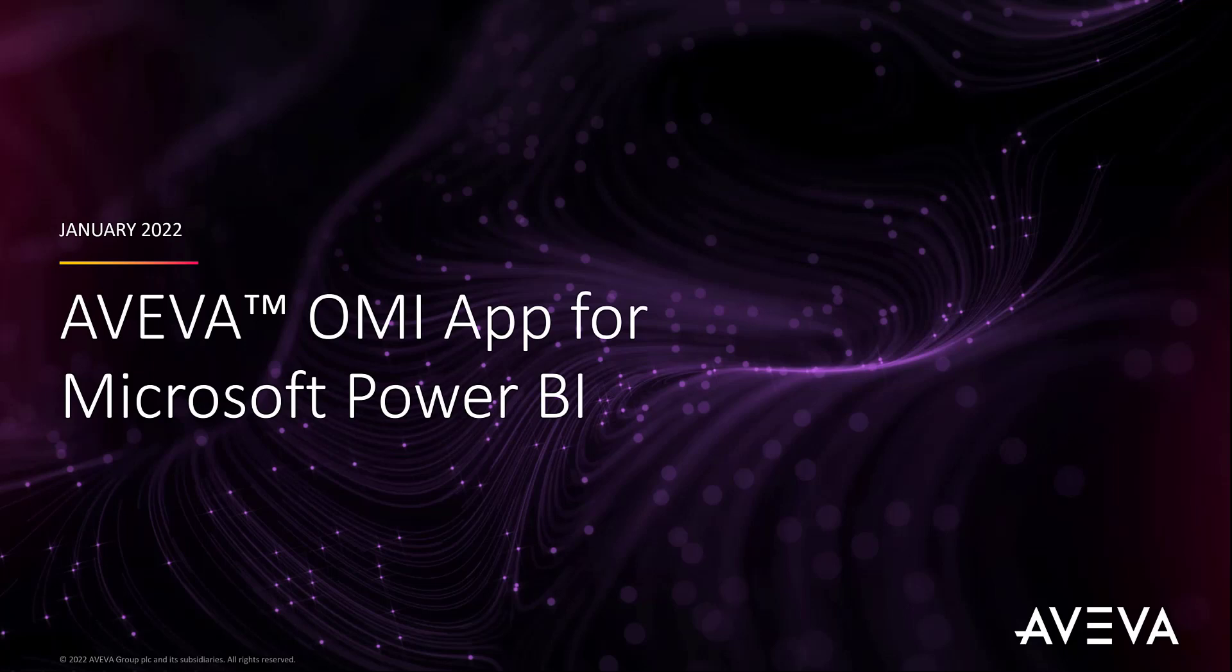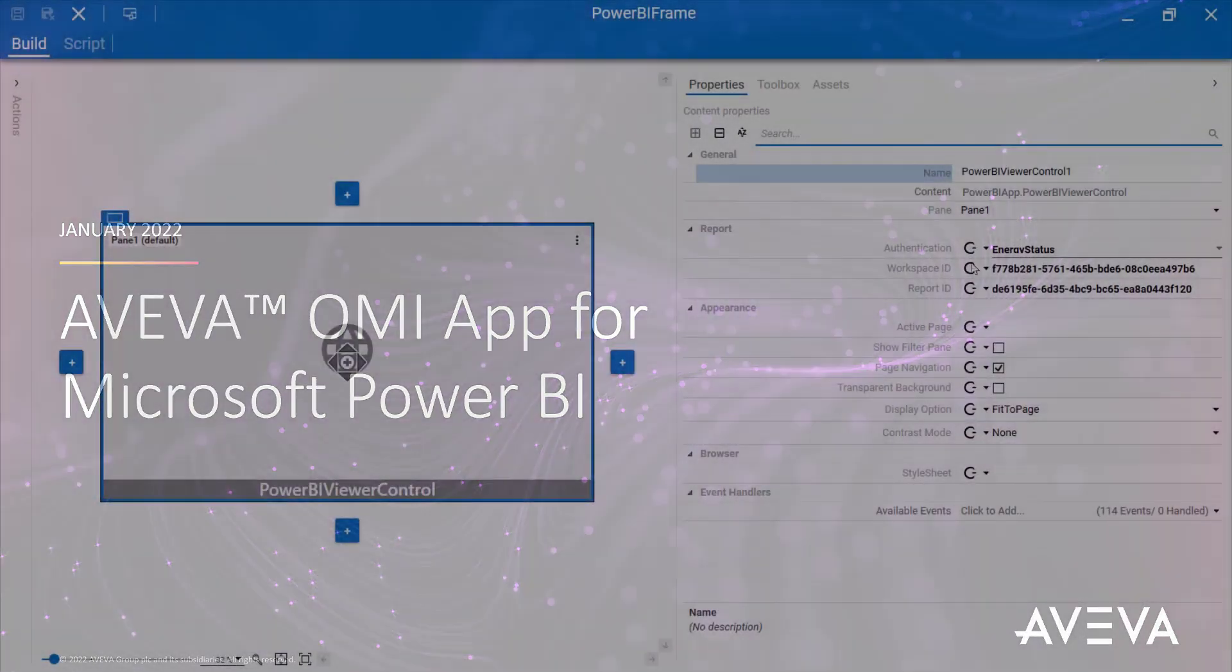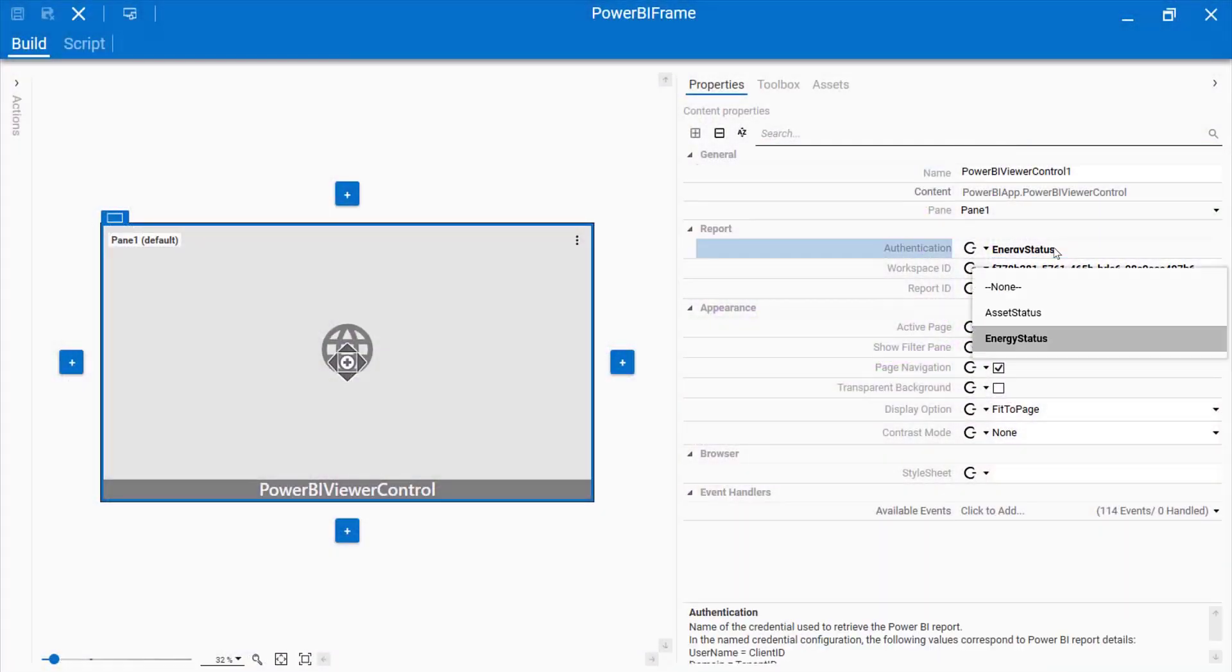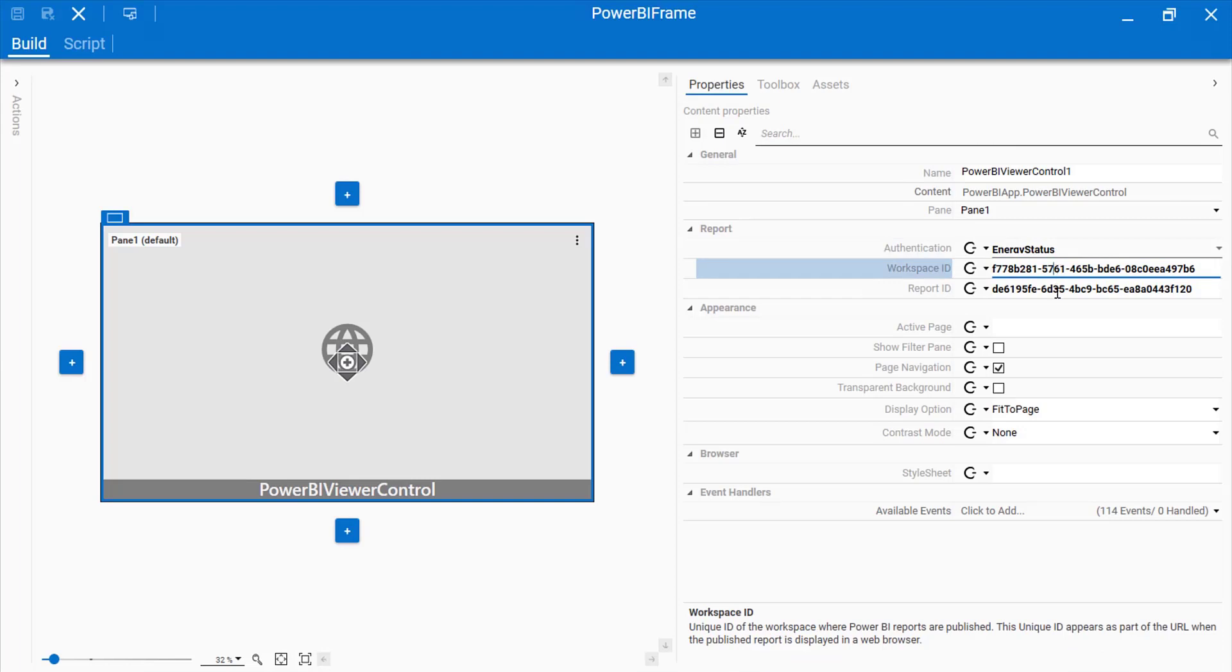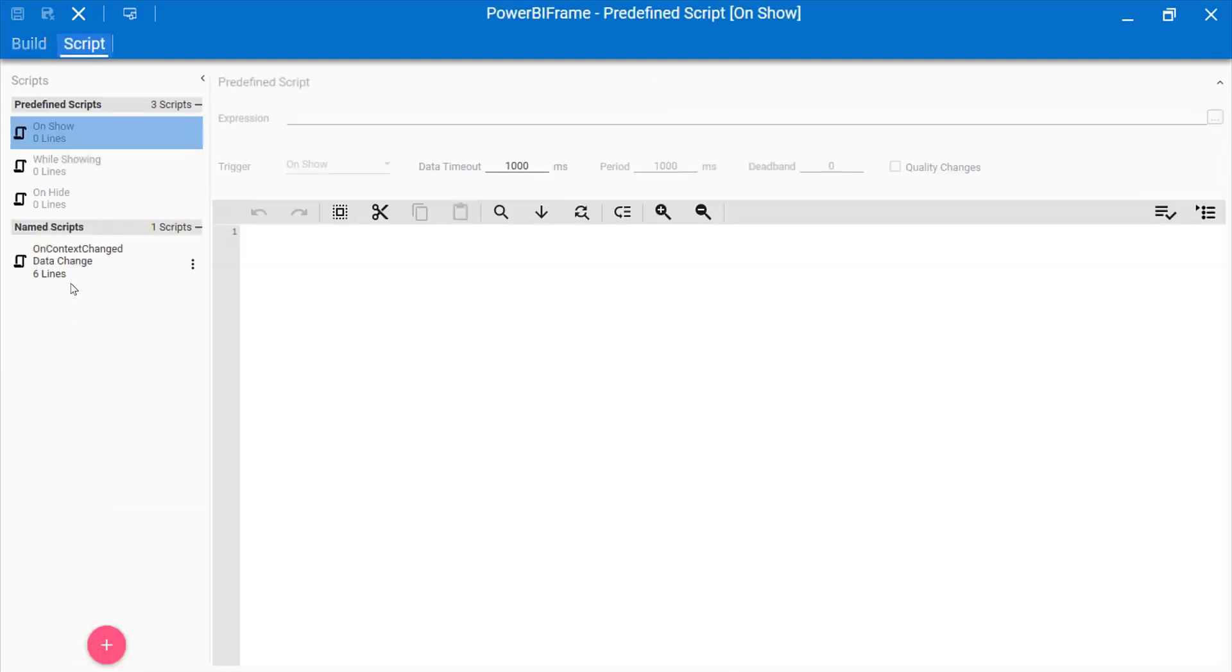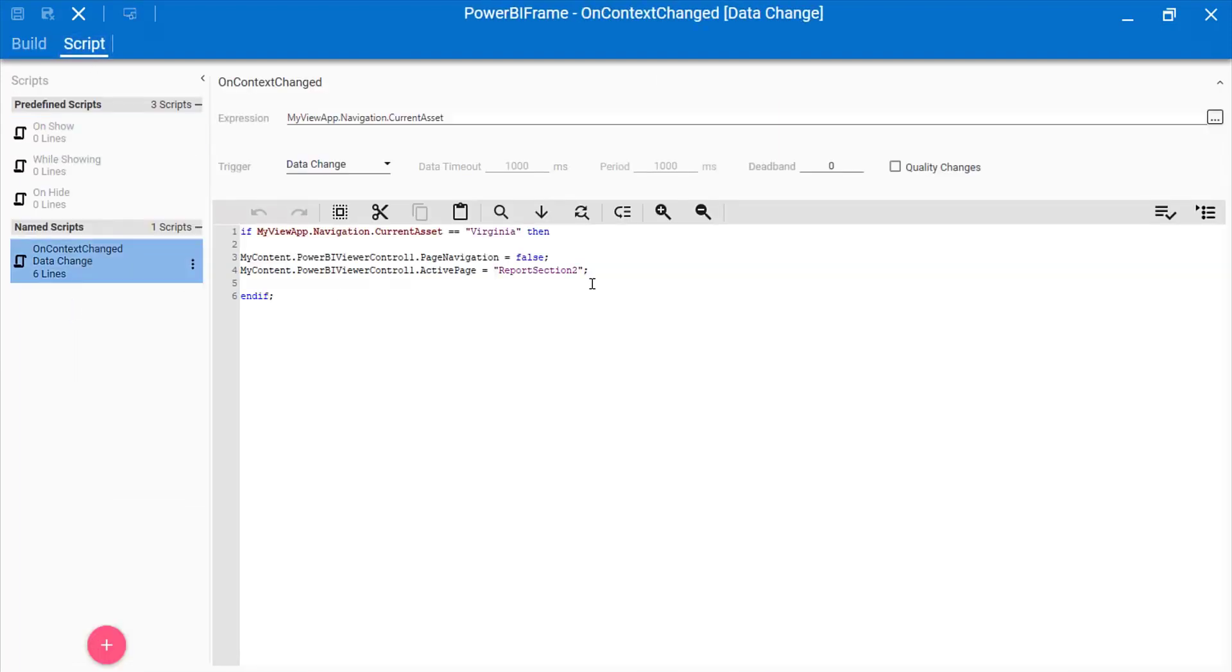This app helps improve collaboration and enterprise-wide visibility. Power BI OMI app provides a rich set of interfaces for contextual awareness to interact with Power BI report pages.